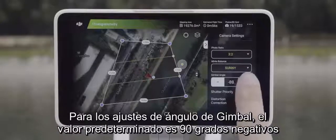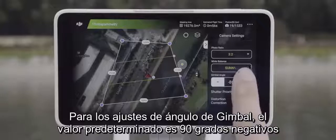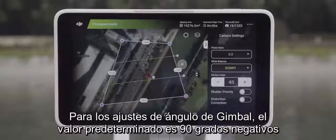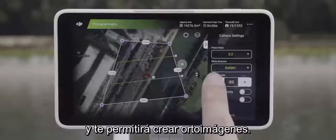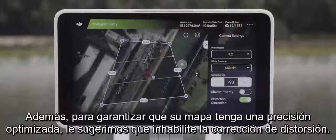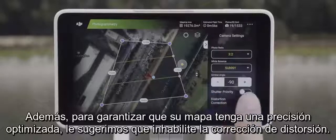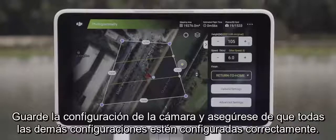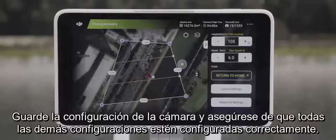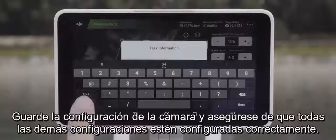For the gimbal angle settings, negative 90 degrees is the default and will let you create ortho images. Additionally, to ensure your map has optimized precision, we suggest you disable distortion correction. Save your camera settings and make sure all other settings are set correctly.